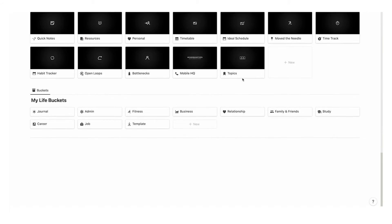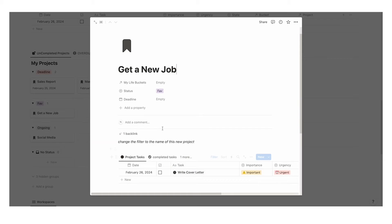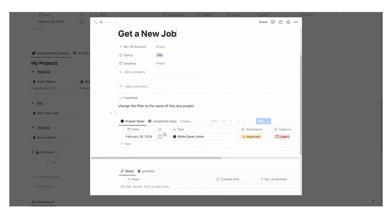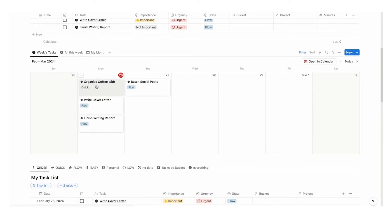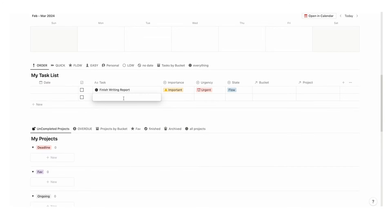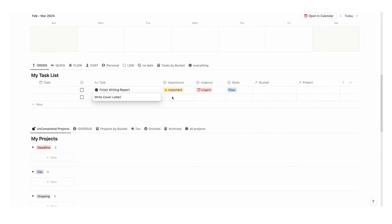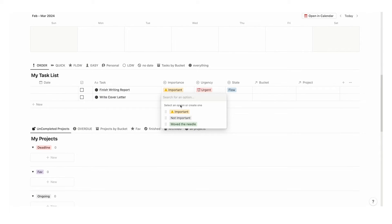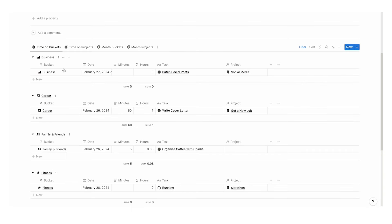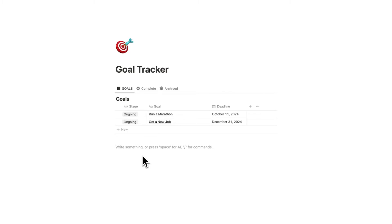By the way, if you like the way I think about Notion, I recommend checking out Headquarters — my all-in-one Notion system that handles tasks, projects, life buckets, notes, resources, time tracking, journaling, bottlenecks, and absolutely everything. Link in the description if you want to check it out.